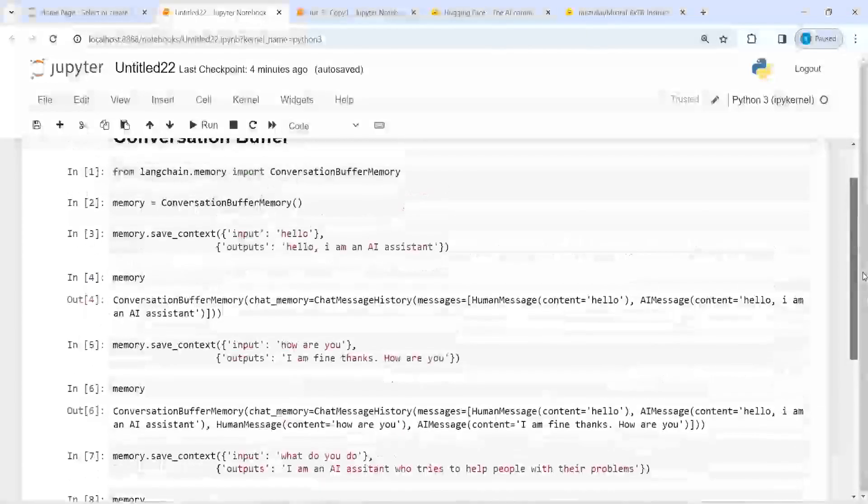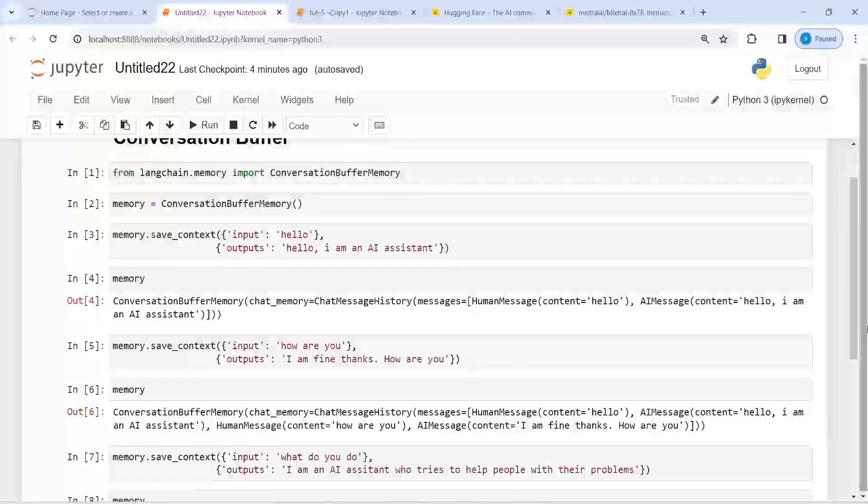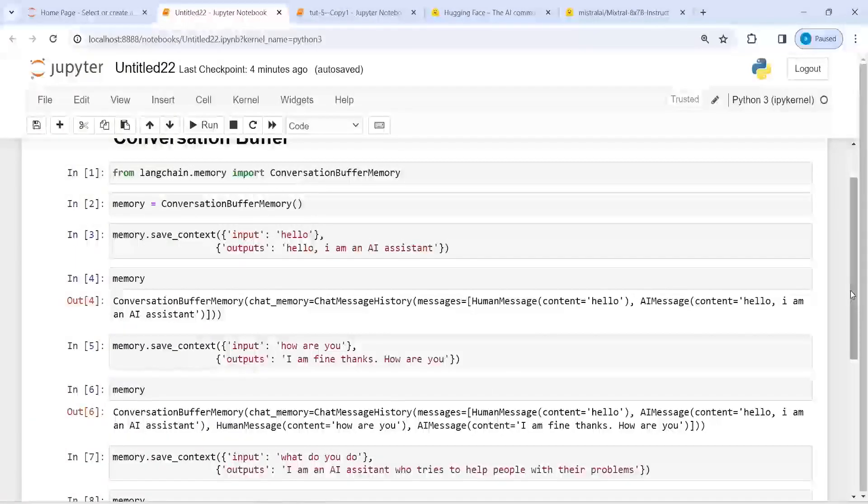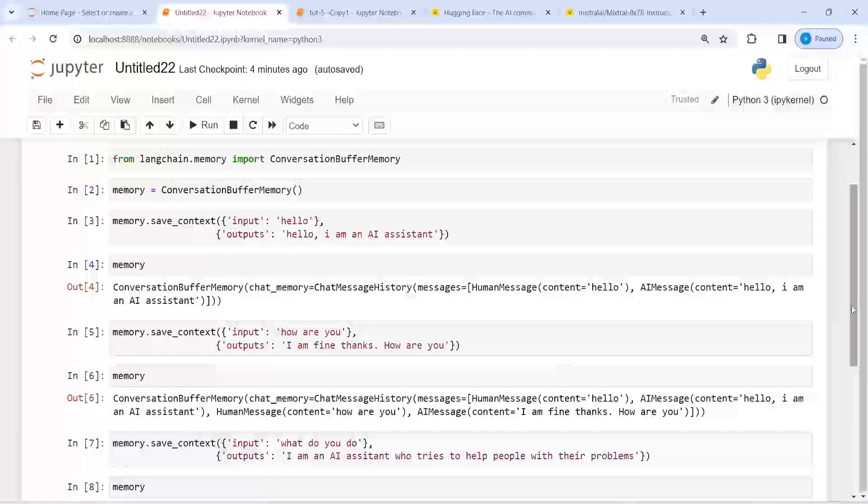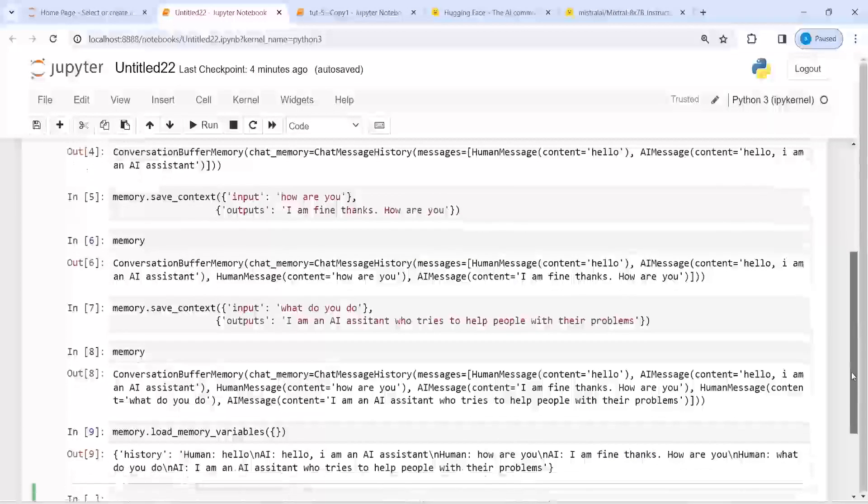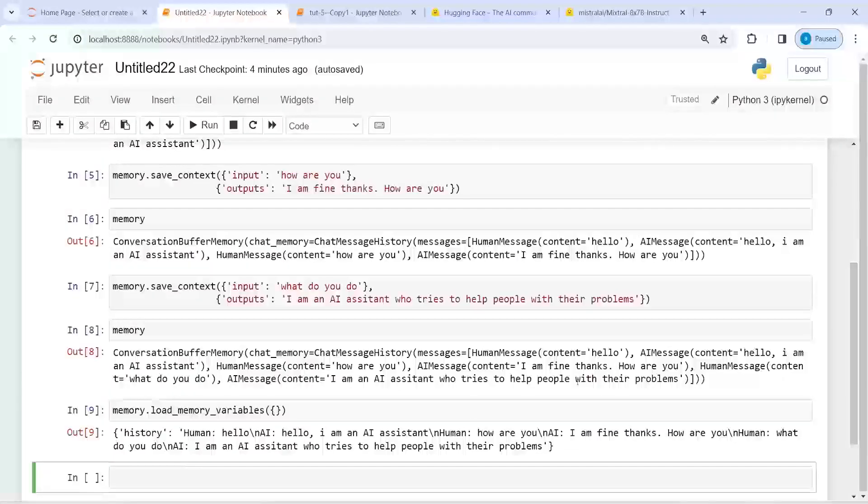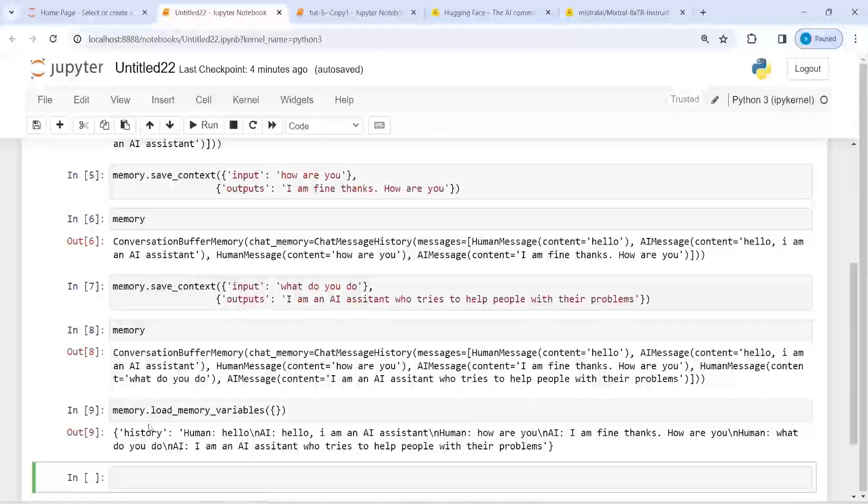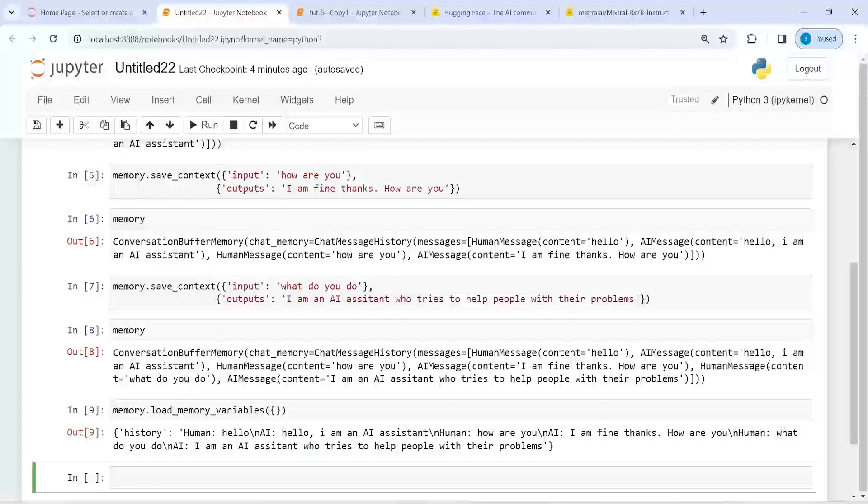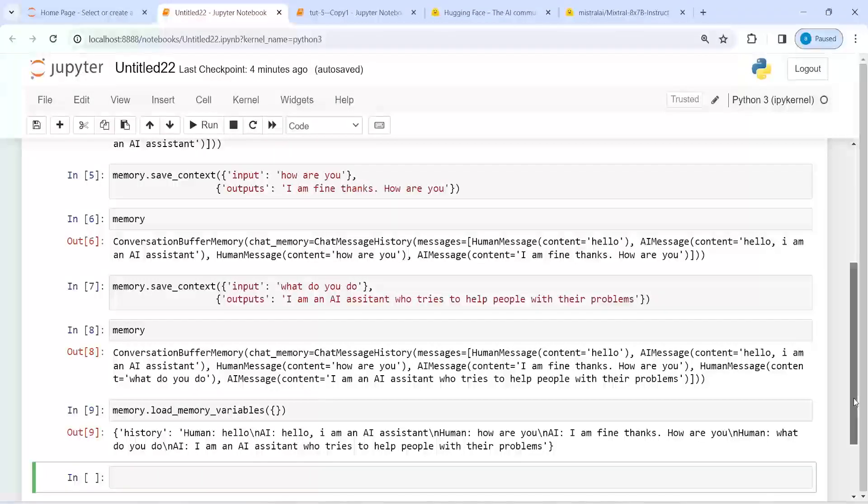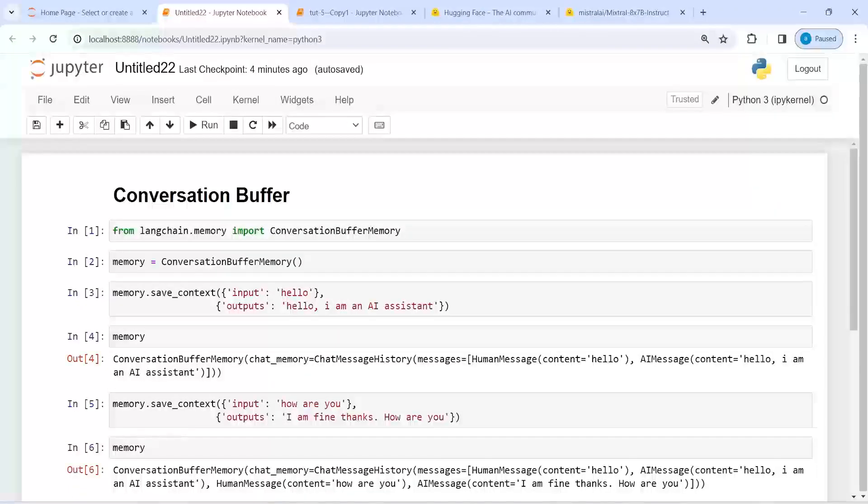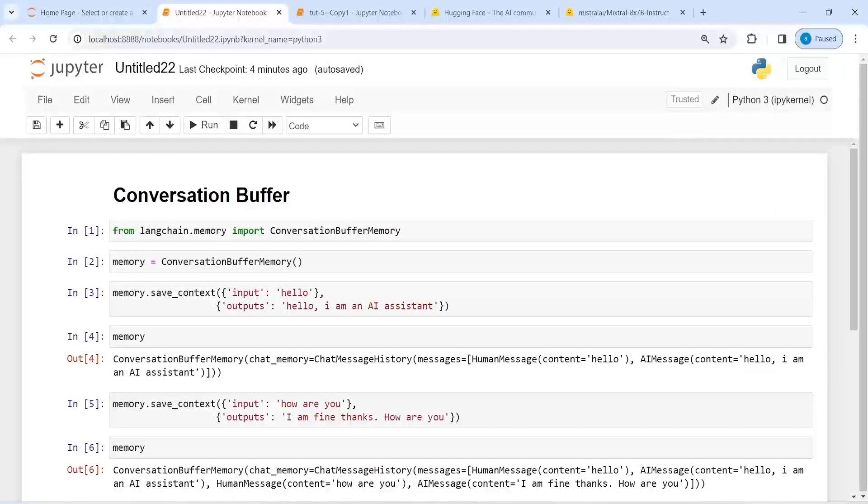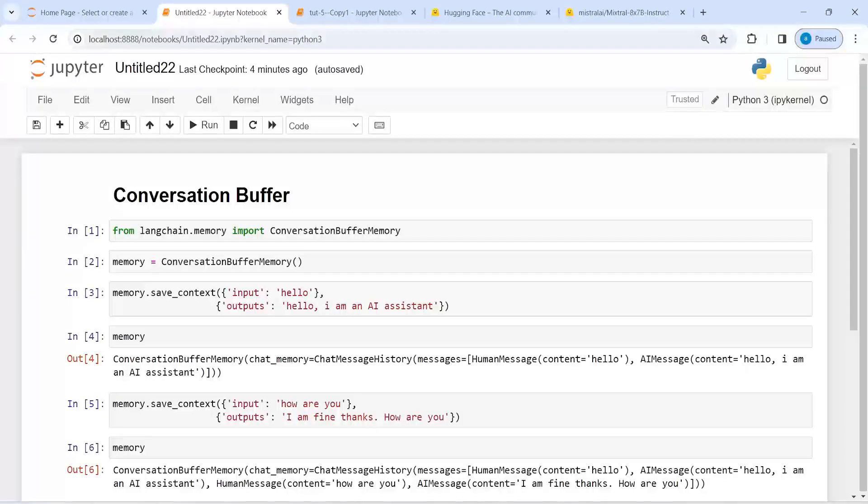So we have all this conversation added in this object memory that can be loaded as a variable using this load_memory_variables function. This is about conversation buffer. I hope you enjoyed this video. If you like my video, you can subscribe to my channel. Thank you for watching.